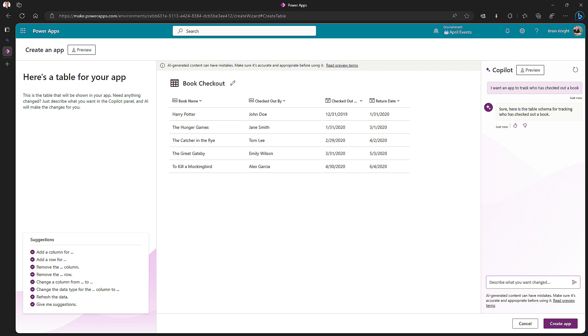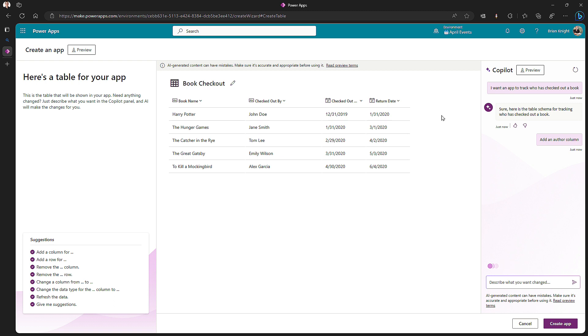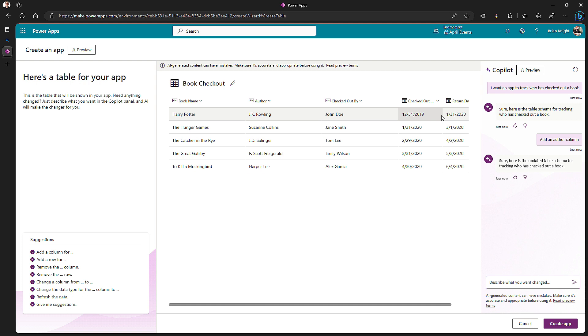I can then add other goodies here as well. I may want to say, add an author column. When I hit Enter, it'll go out there and think about that. And hopefully we'll get a new column right here with our author column. There's my author column. It actually has real authors in there too.